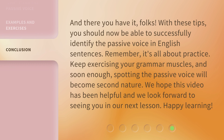And there you have it, folks. With these tips, you should now be able to successfully identify the passive voice in English sentences. Remember, it's all about practice. Keep exercising your grammar muscles, and soon enough, spotting the passive voice will become second nature. We hope this video has been helpful, and we look forward to seeing you in our next lesson. Happy learning!